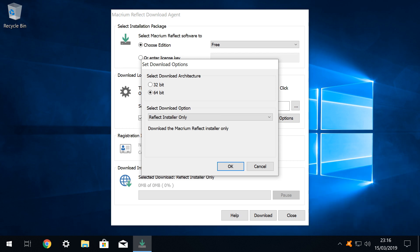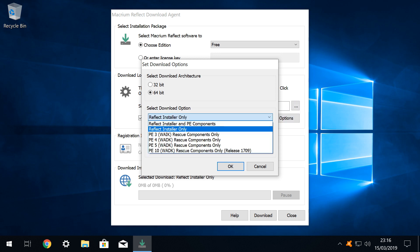We can also select the download option. For the purpose of this introductory tutorial, we will select reflect installer only, but the creation of rescue disks is also important for systems which are no longer able to boot into Windows, and is something which we will cover in a future tutorial. For now, with the defaults accepted, we click OK in the download options window.